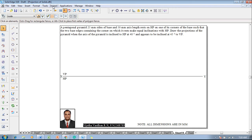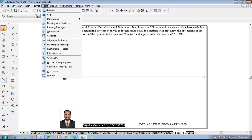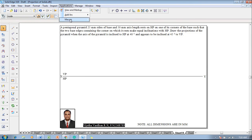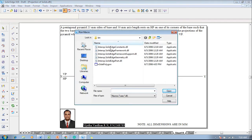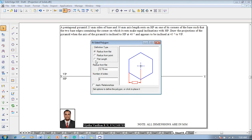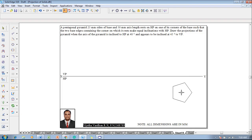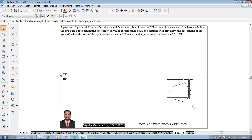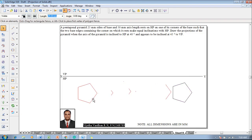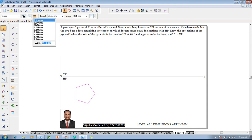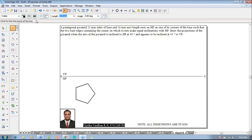According to the given conditions, go to Tools, Applications, Macros, Run Macro, select the Inside Polygon, click Open, then select the Flat Length option. The flat length should be set as 25 mm and the number of sides in the pentagon is 5. Click Apply, then press the cursor anywhere on the screen to get the pentagon. Position the pentagon properly and change its thickness to 0.5 mm.